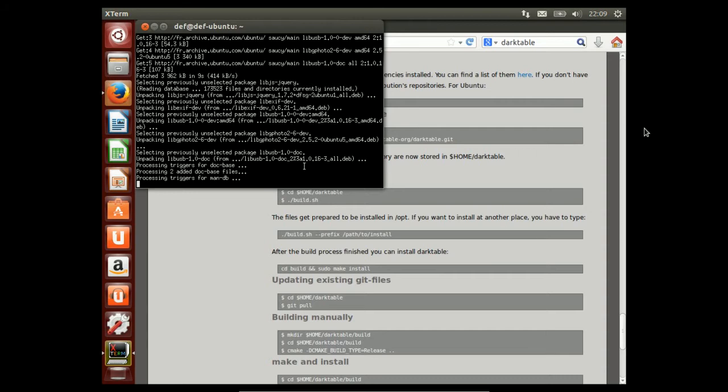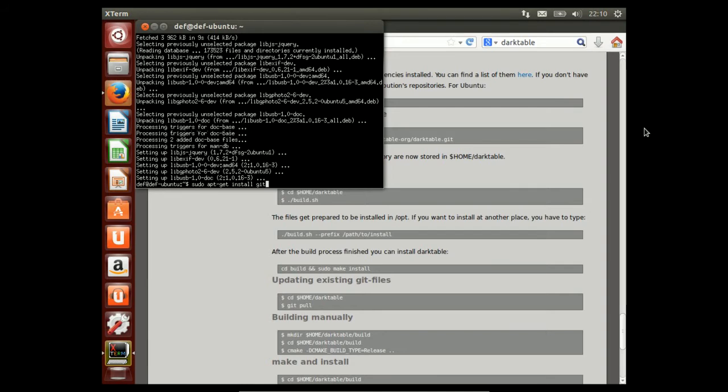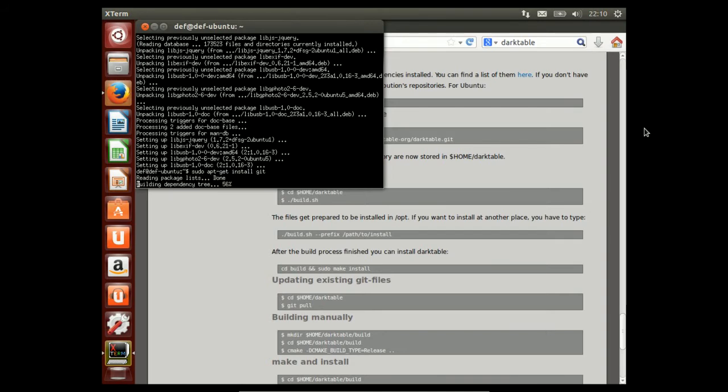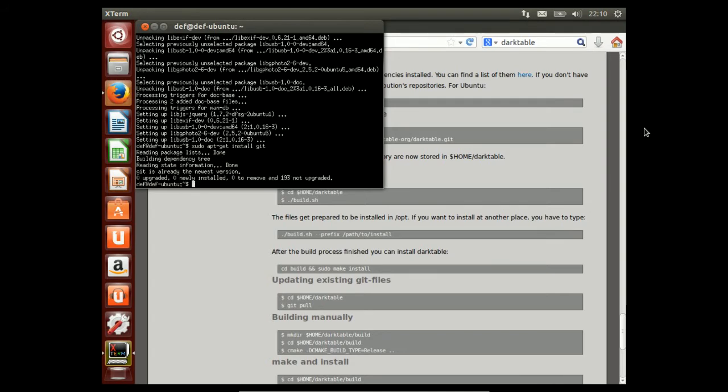Okay, installing Git. It tells me Git is already installed. Fair enough.